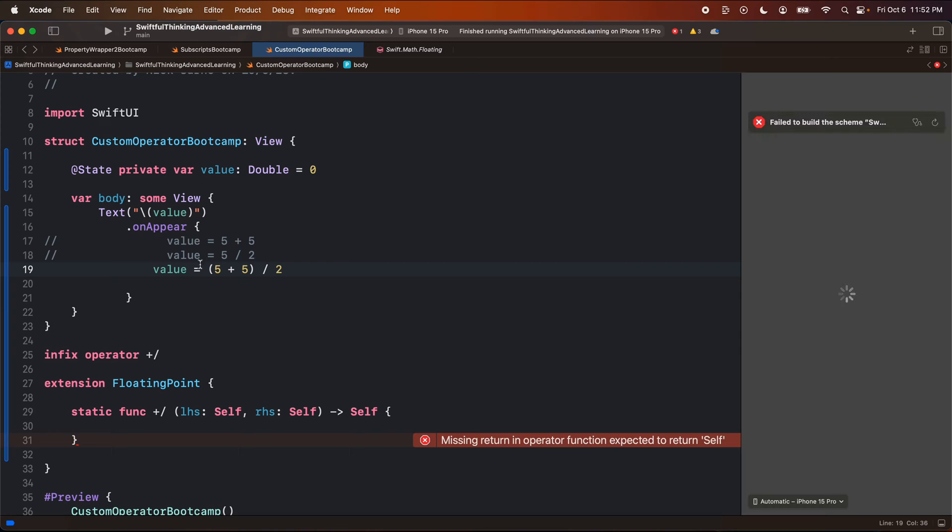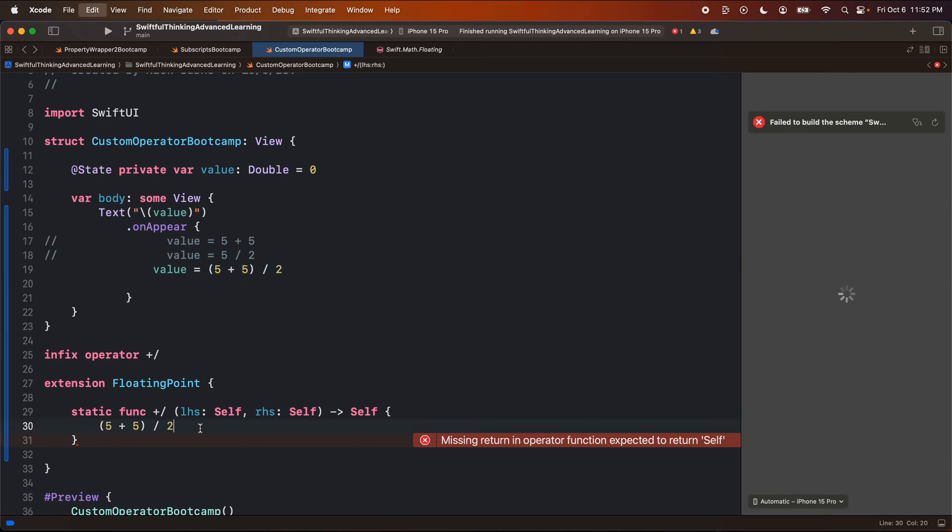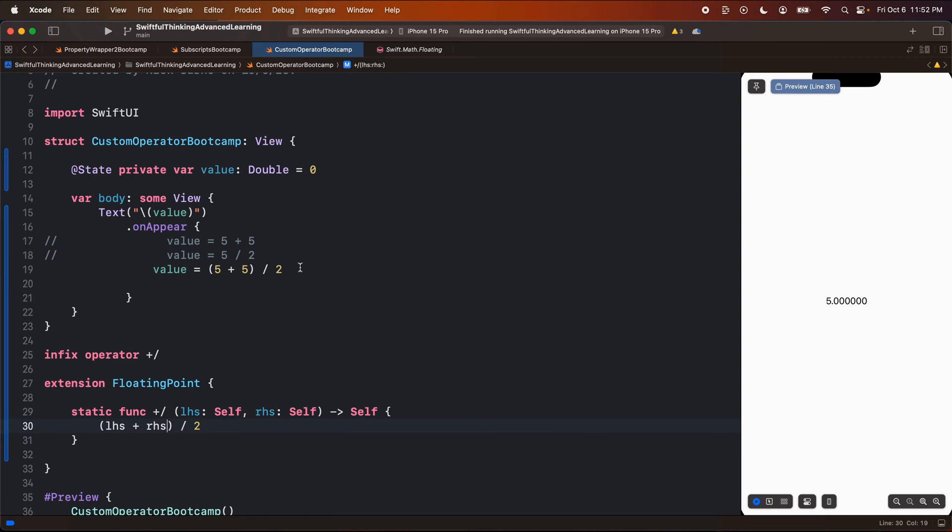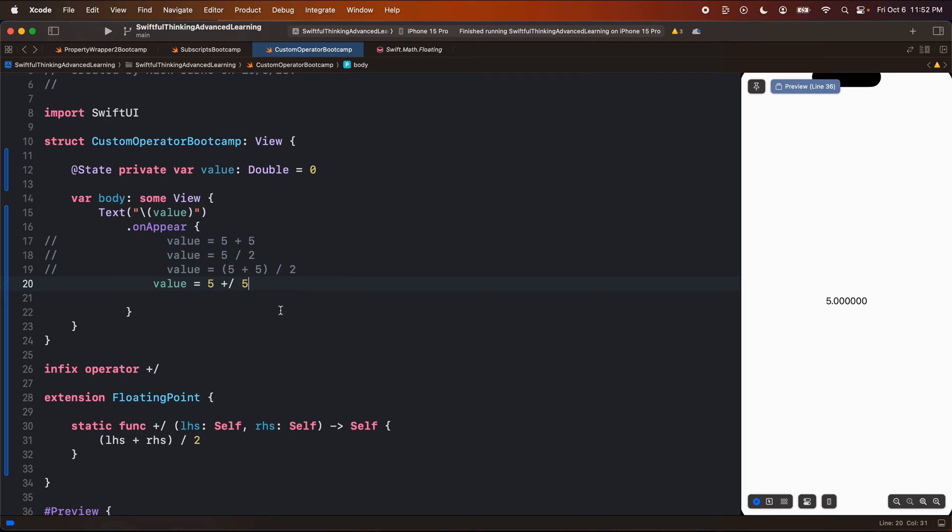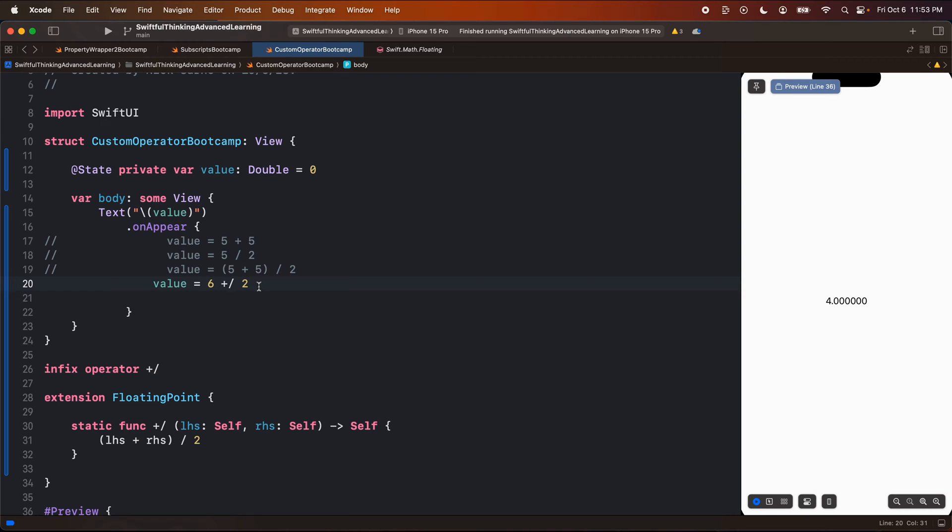And this custom operator plus divided is going to do this. So in this one, we're going to take two numbers. So five is going to be the left-hand side and then five, which will be the right-hand side and then divide it by two. So I'm just going to copy this and we're just going to take the left-hand side and the right-hand side. So in my code now, I'm going to do value equals five plus divided by five. And so this is going to take the left-hand plus the right-hand and then divide it by two. And we can see that this five is on the screen. Just to test that, let's change this to maybe six and two. So eight divided by two should be four. And it looks like it's working.